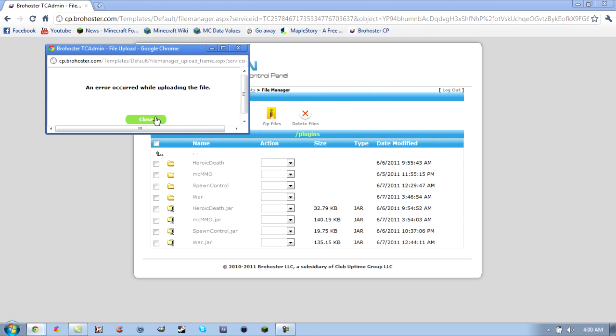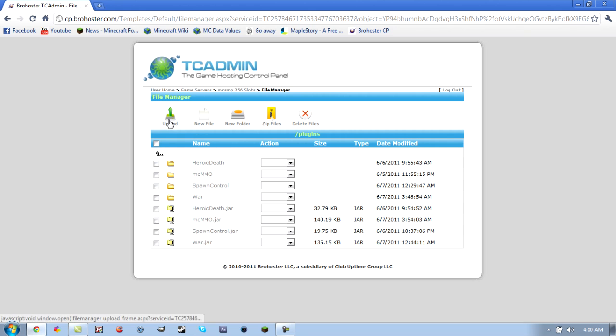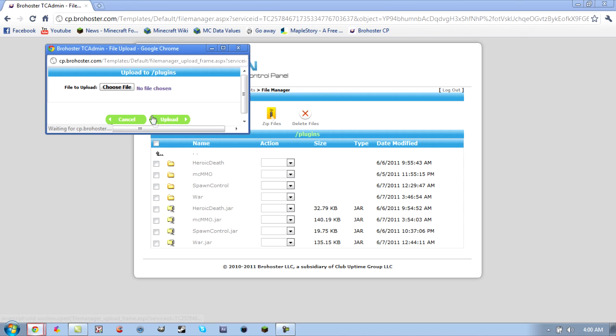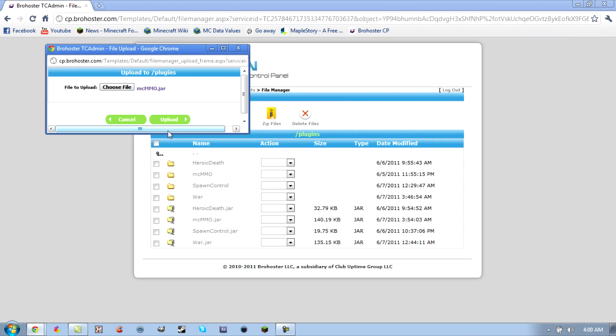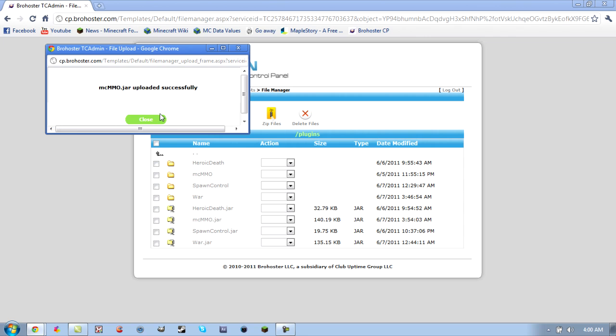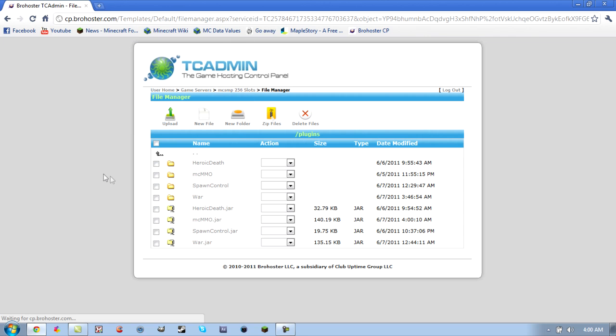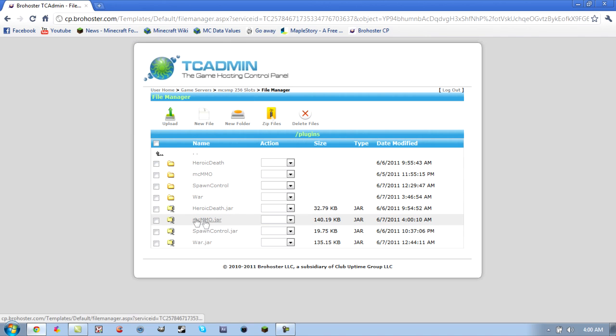Once you've chosen it... I think, hold on. Alright, now it's working. I already have it, so it should pop up.